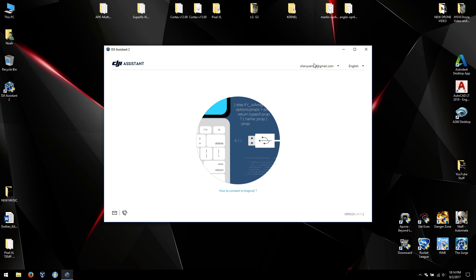Hey guys, welcome back. This video is going to be about how to activate DevTools in DJI Assistant 2, and it's actually easier than you think.